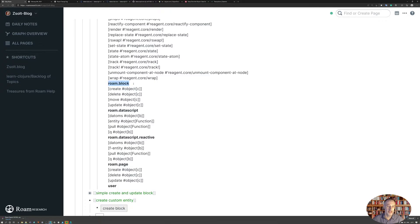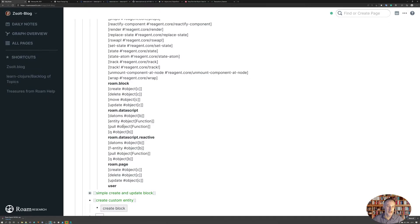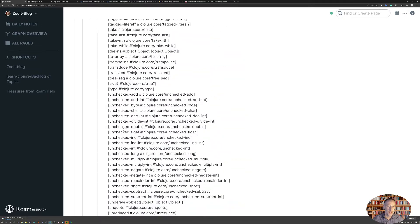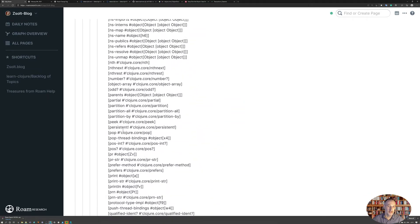Like here are the standard Rome published namespaces, like Rome block, Rome data script, Rome data script reactive, and Rome page. So those are the ones that you can also find in the help database, and these work pretty nice.